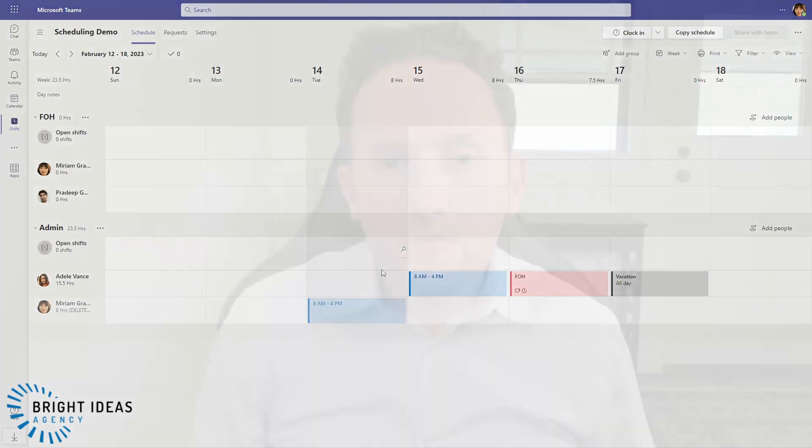So the Shifts app in Teams is a surprisingly full-featured solution for team scheduling considering it's included in your standard Teams license. However, it doesn't do everything that platforms like When I Work already do, and it does lack some of the finesse in aspects like how you create shifts and how you move them around the screen. However, in most cases I think there's a good argument to say that Shifts can do what you need in terms of team scheduling.